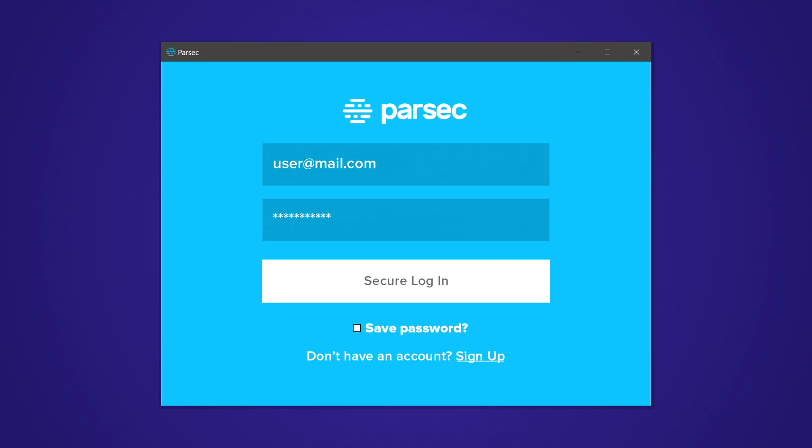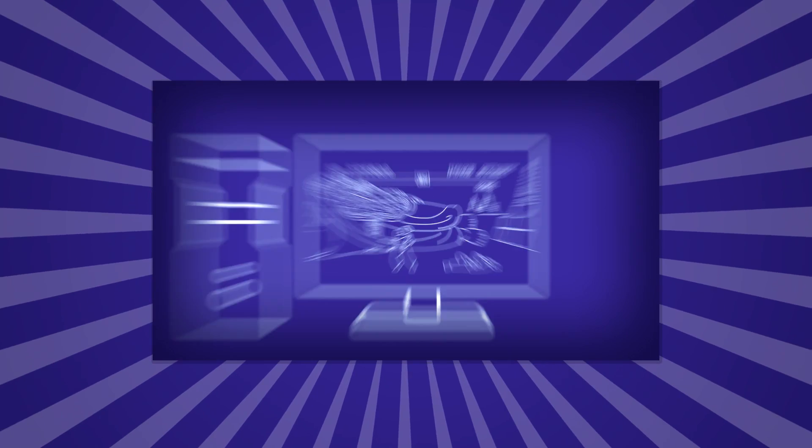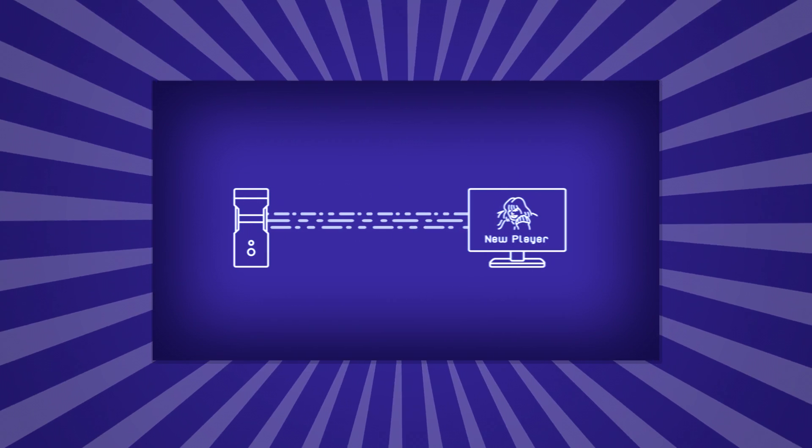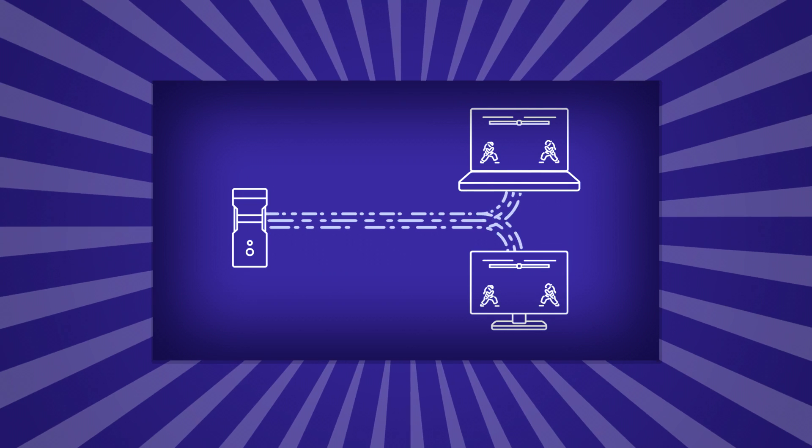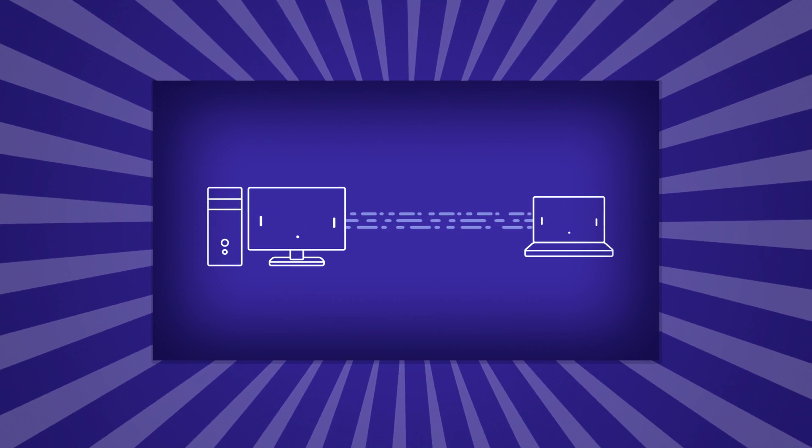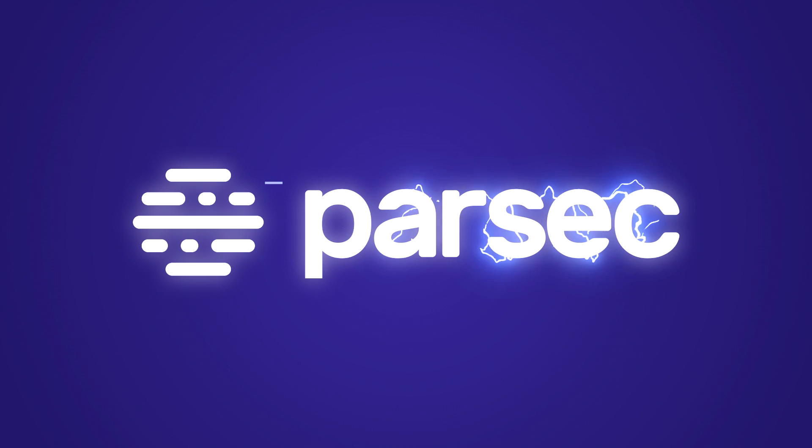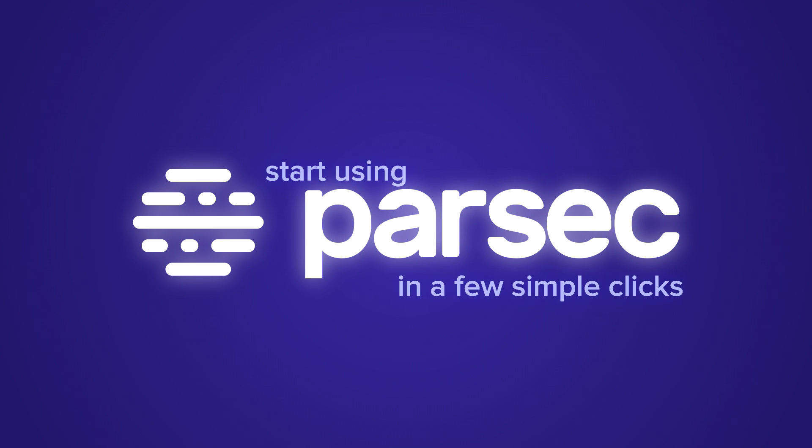Parsec is a game streaming platform that allows players to access video games anywhere they want, delivered in smooth 1080p at 60 frames per second. In today's video, we are going to tell you how you can start using Parsec in a few simple clicks.